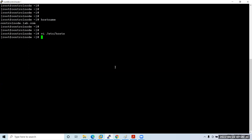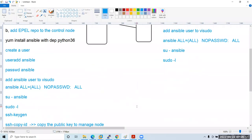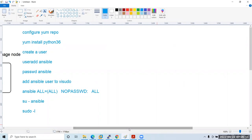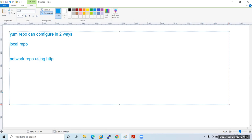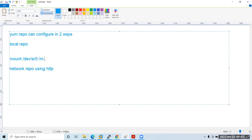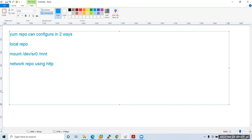Now we need to configure a YUM repository. A YUM repository can be configured in two ways: local repo or network repo via HTTP service. For local repo, you mount the DVD: 'mount /dev/sr0 /mnt'. For network repo, you can share the repository from the control node to the managed node. I recommend going with a network repo because every time you reboot, the DVD ROM gets unmounted. This is a one-time setup — once configured, you won't need to change it for 40 days.